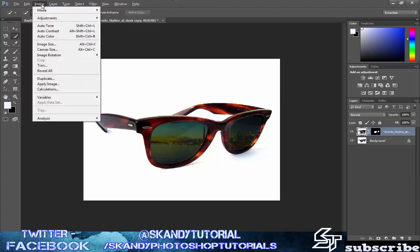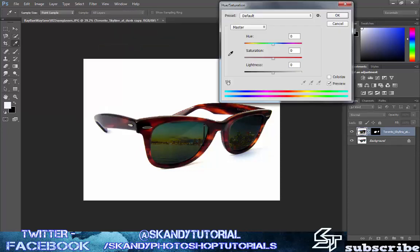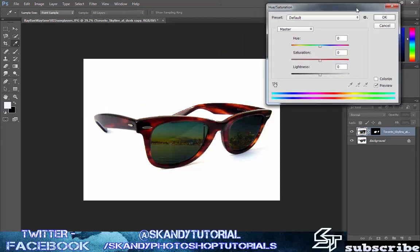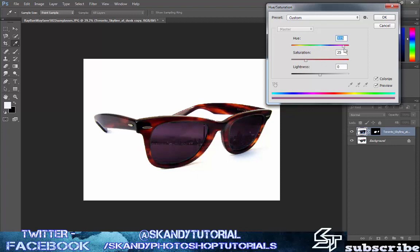Next I'm going to go back over to image and then over to adjustments again and I'm going to mess around with the hue and the saturation. Now if you want to change the tint of the sunglasses, forgot what they were called, then you can use the hue and saturation. Just check colorize and then just mess around with these and obviously you can change the whole color. It's not going to work too well with what we've just done but I'm just showing you that if you wanted to change the color of the lens then just use this.